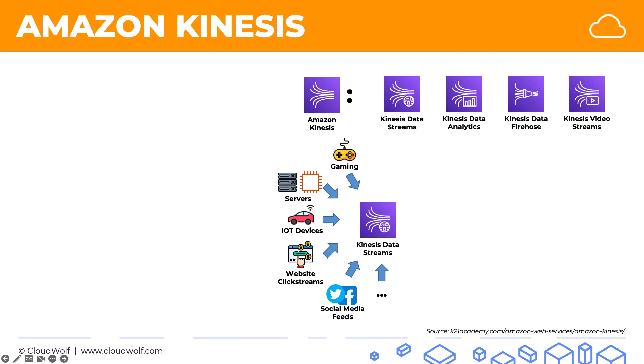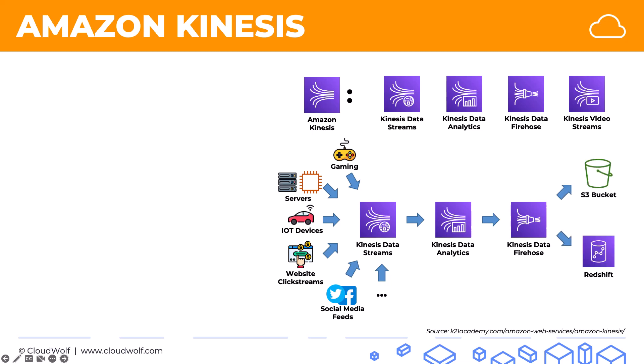Now from Kinesis Data Streams, you can put all that data into Kinesis Data Analytics and analyze it right on the fly. So it's real-time analytics. Also, you can put into Kinesis Data Firehose. And what Data Firehose does is it puts it into other locations. So for example, you might want to put into an S3 bucket or into Amazon Redshift.